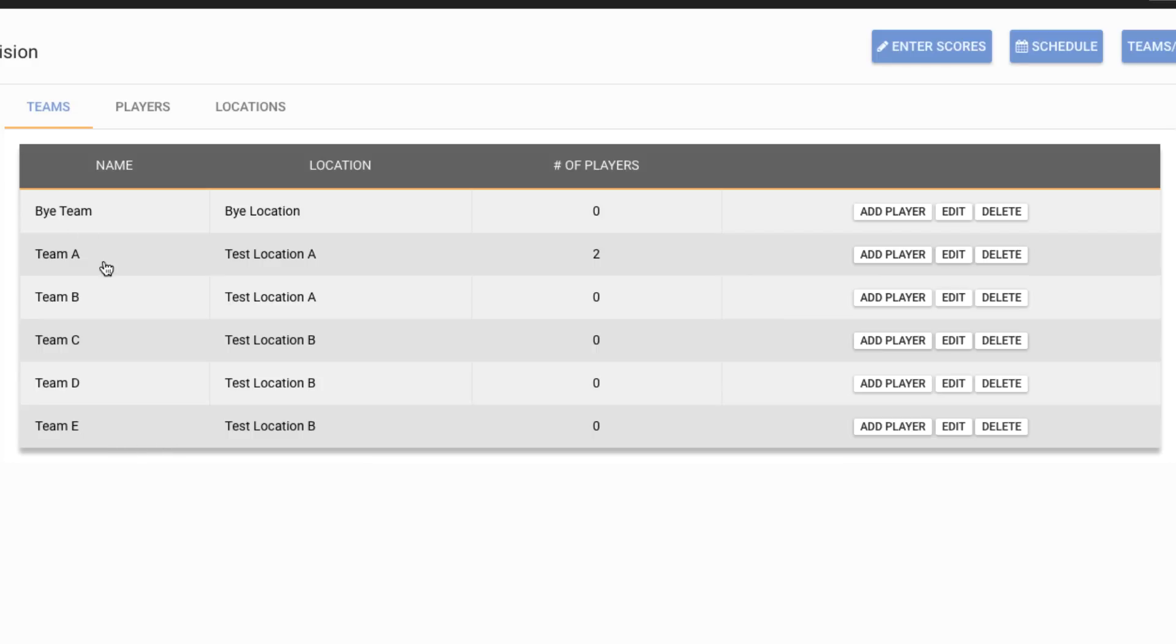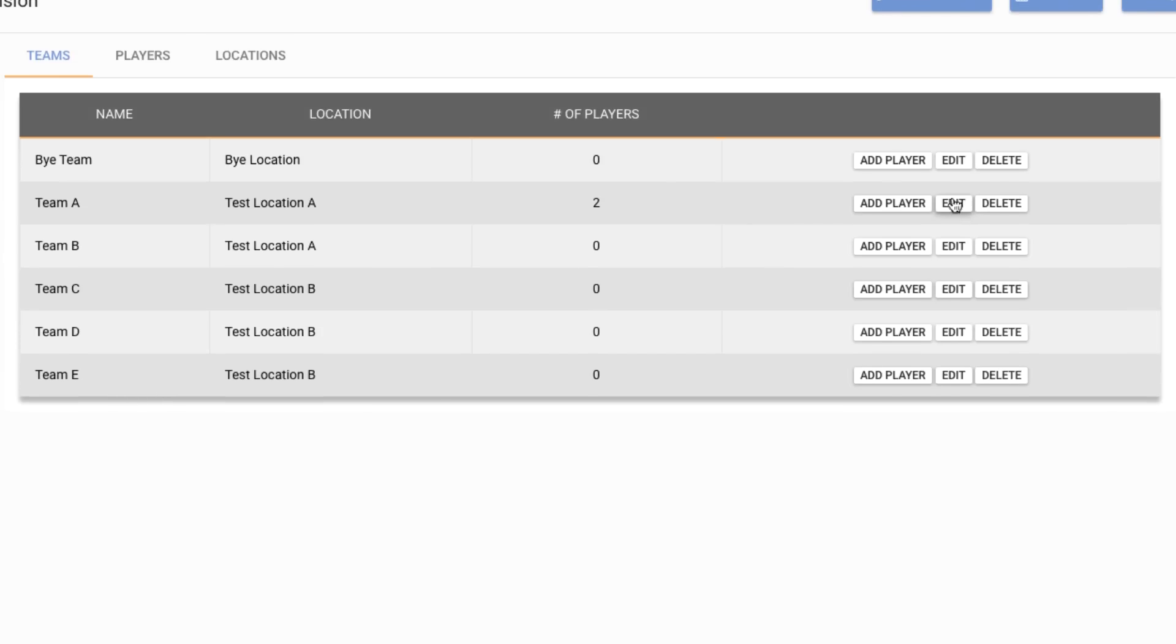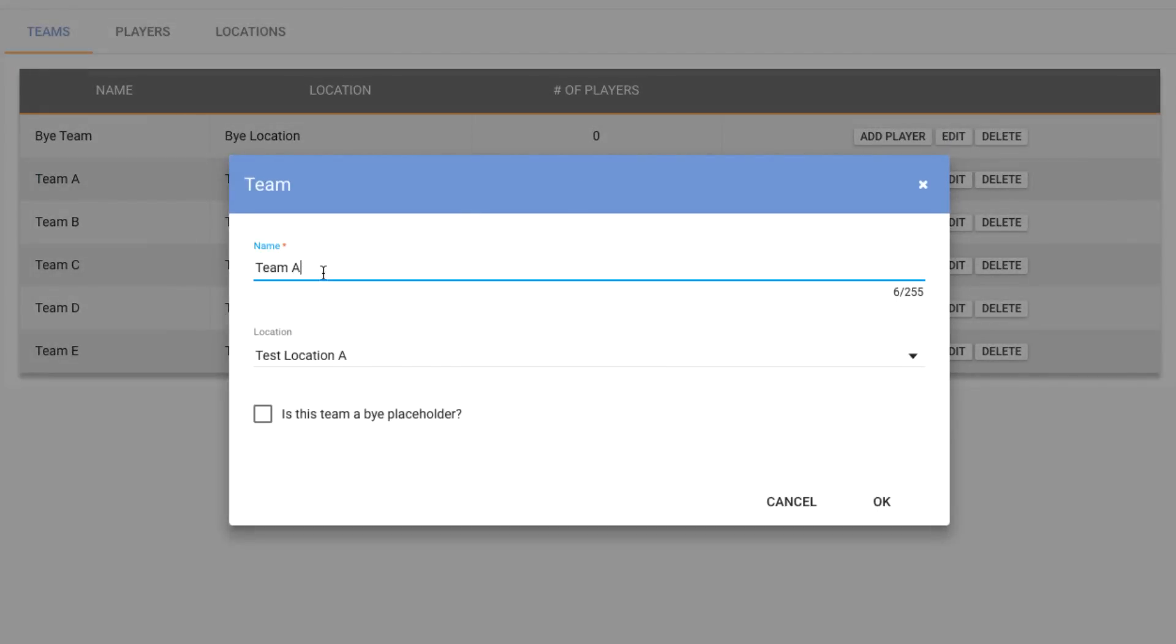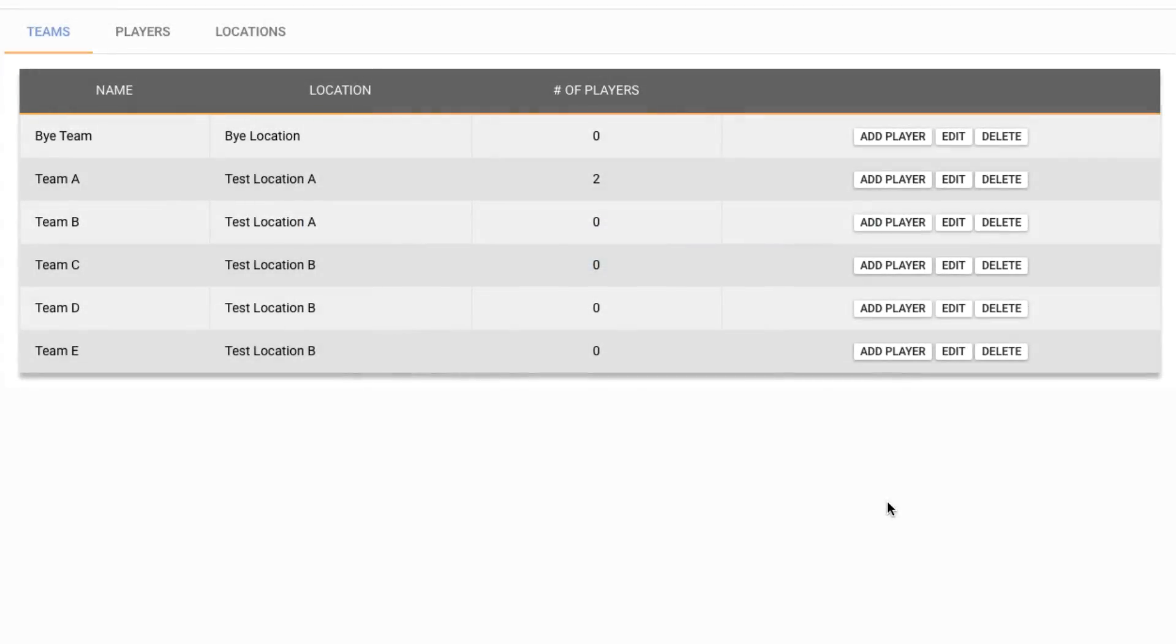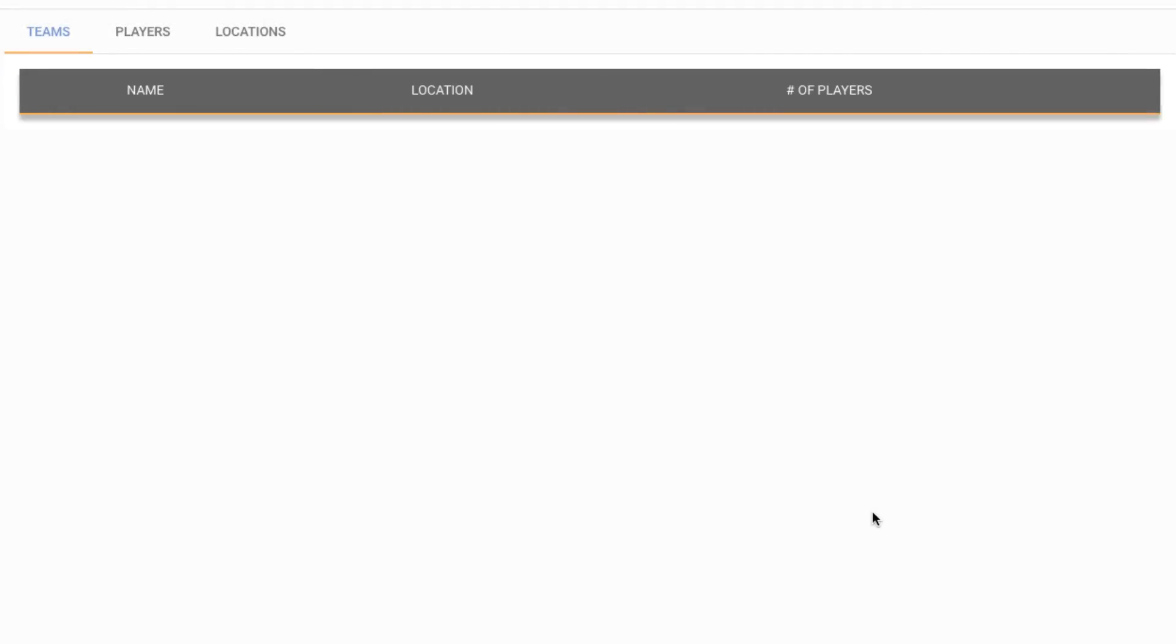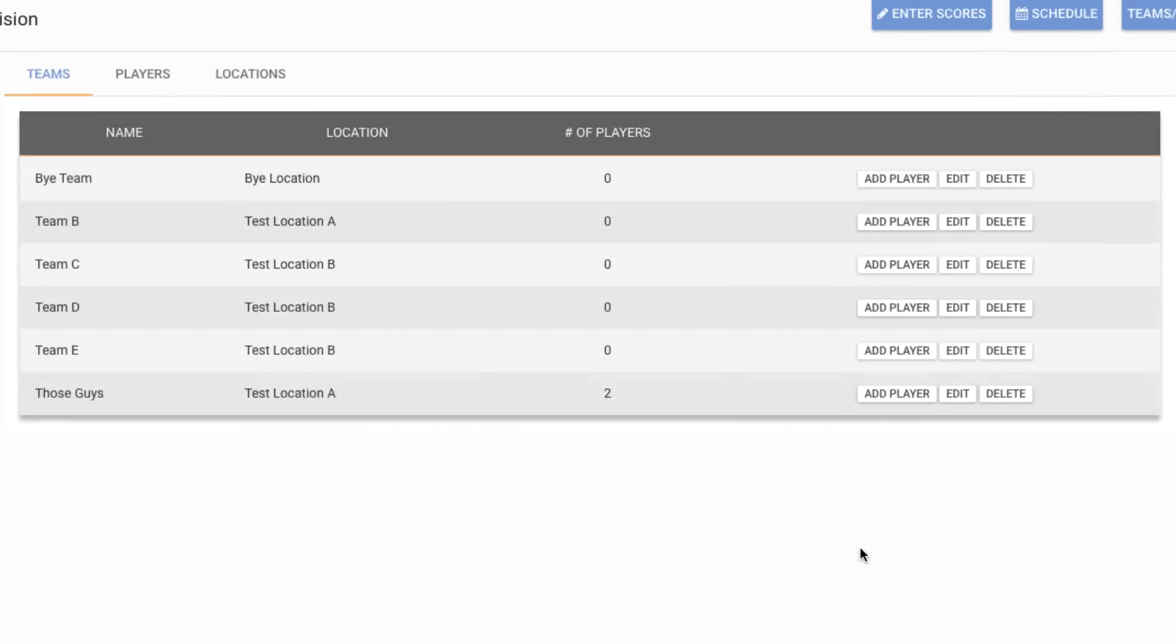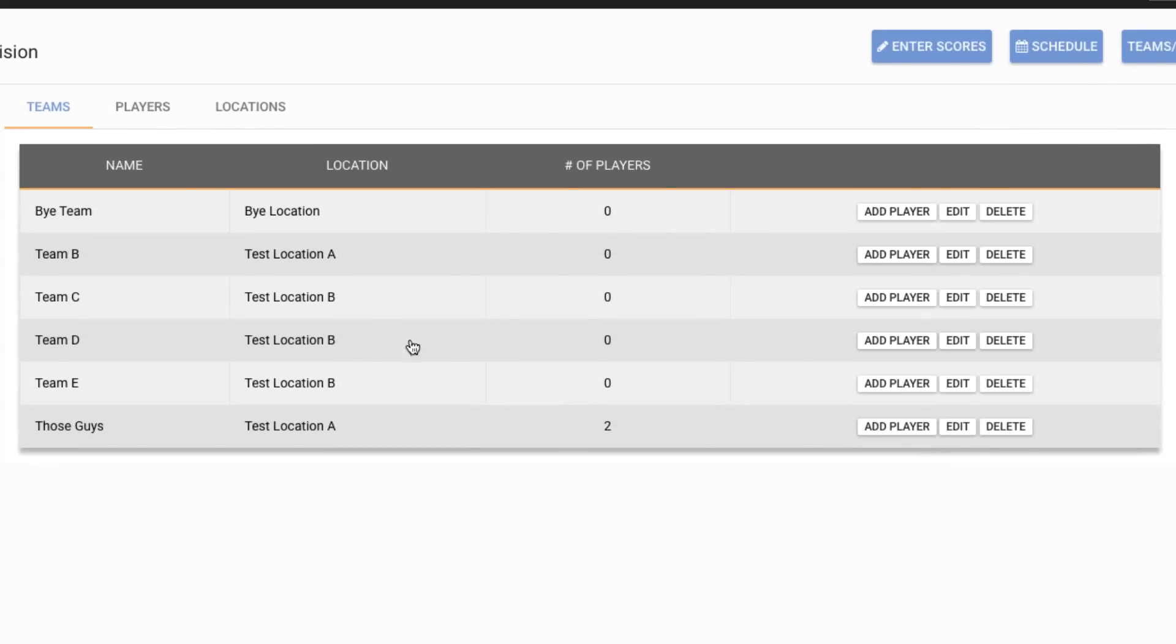Just like we saw when we were setting up the division, we can click the Edit button and we can change the names of teams. For example, say this team decided to no longer be called Team A and it's going to be those guys. We could change the location that they were at or in if we so choose. So we'll hit OK there and we can see that their name did change to those guys.